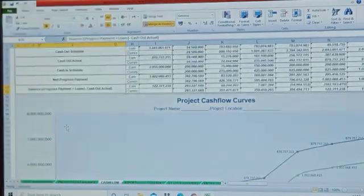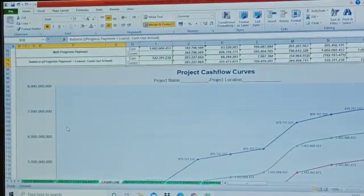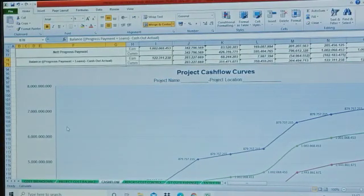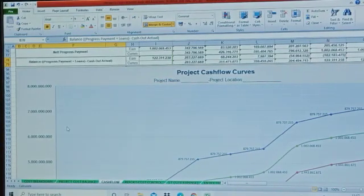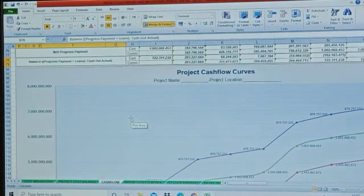In the below section you will see cash out schedule, cash out actual, cash in schedule, net progress payment, and its balance.